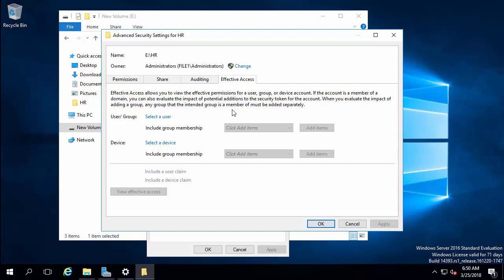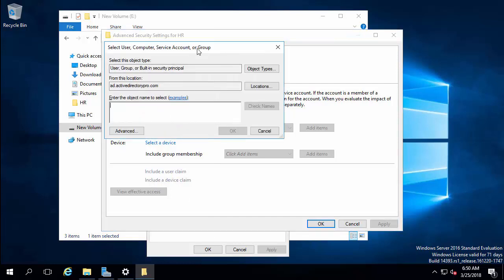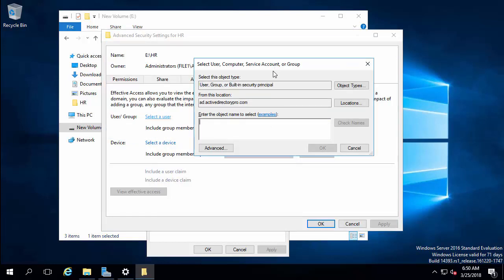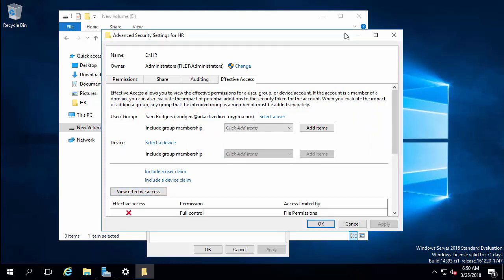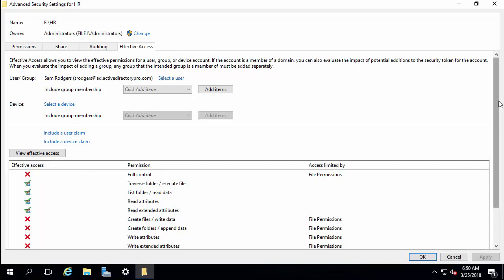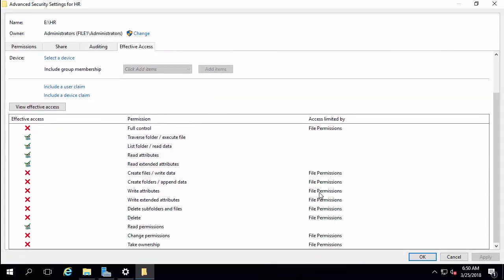I've got the HR Full, HR Read-Only, and HR Supervisor folder. Let's verify a user in the HR Read-Only group — I've got user Sam Rogers. I'll click View Effective Access, and I would expect to see only read and execute permissions. That looks correct: they can read, they cannot modify, they cannot create files, they can't write, they can't delete. They have read permissions — that looks good.